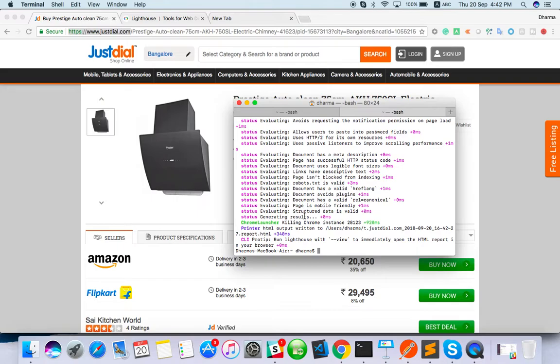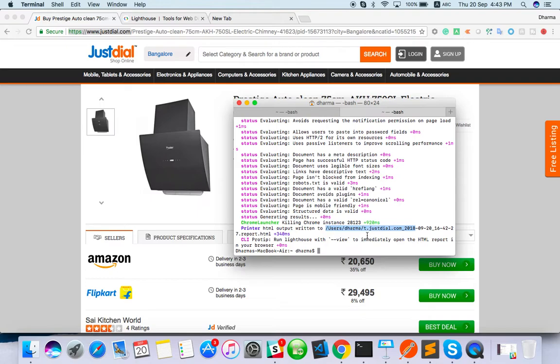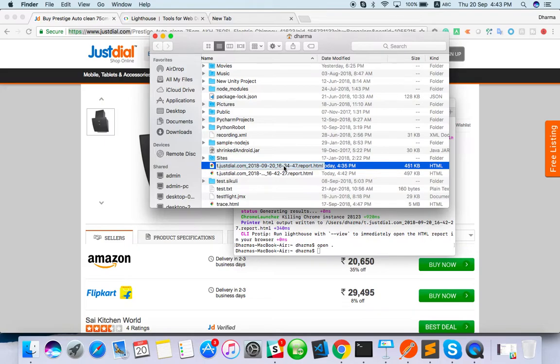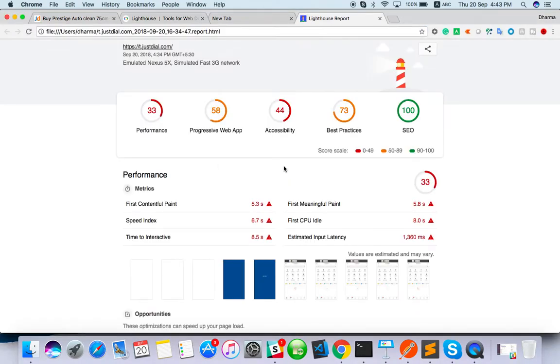It is finally done. You can see printer HTML output here. The last before line you can see this. It is stored in user derma as HTML file. Now I can open that particular location. We have two, just double click on this HTML file. Yeah, here is the nice report.